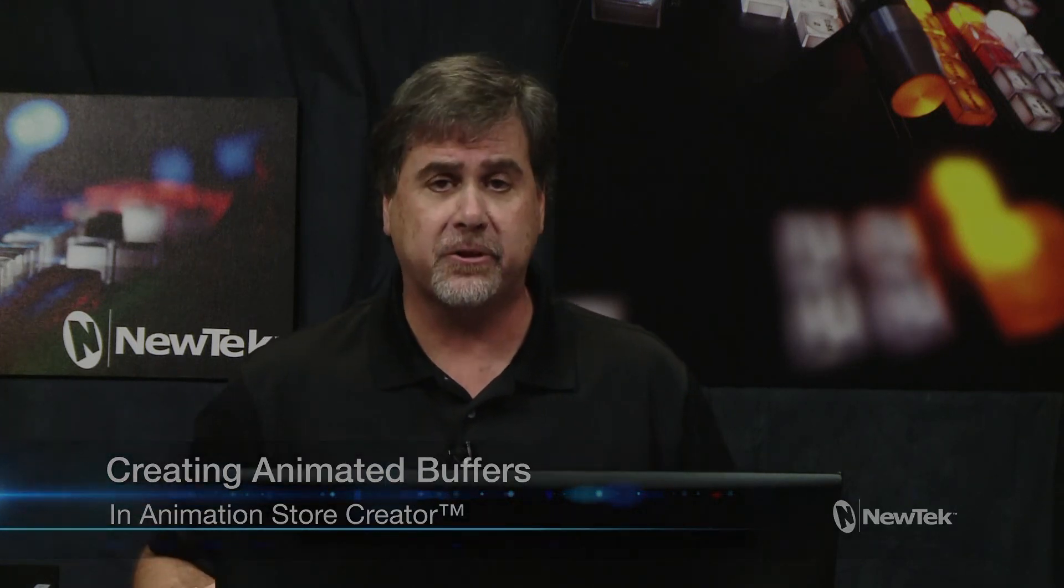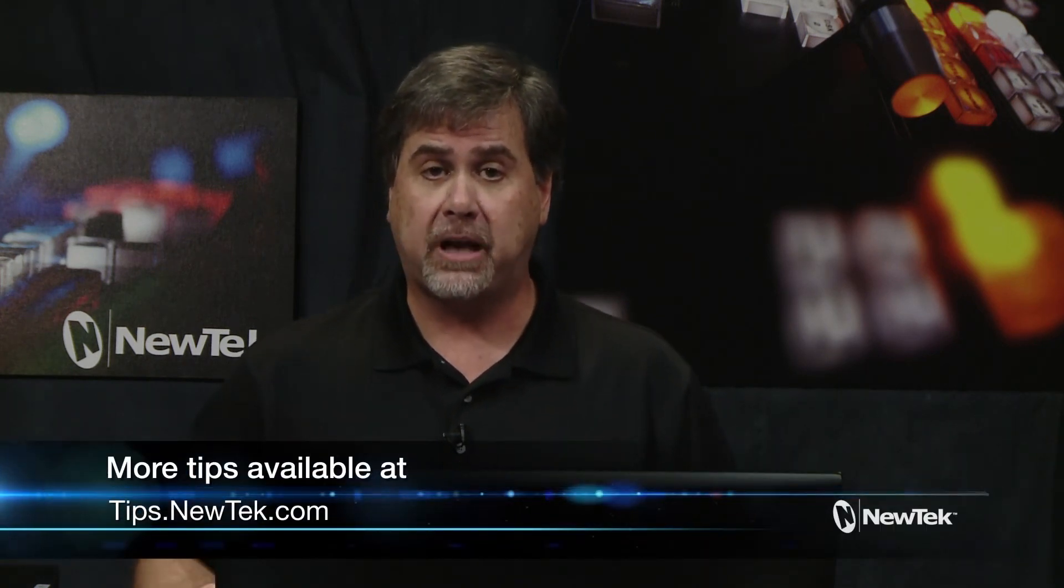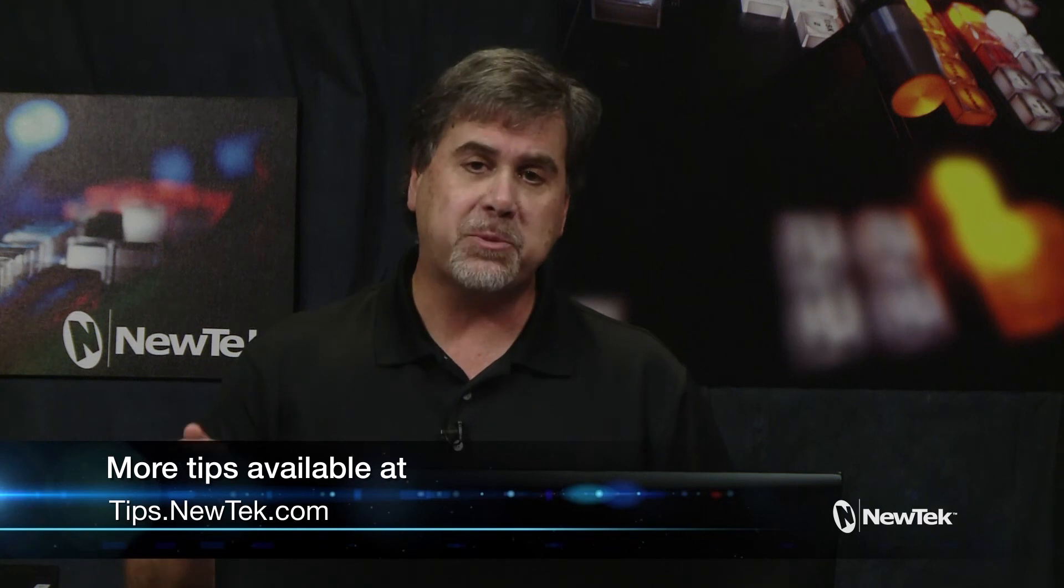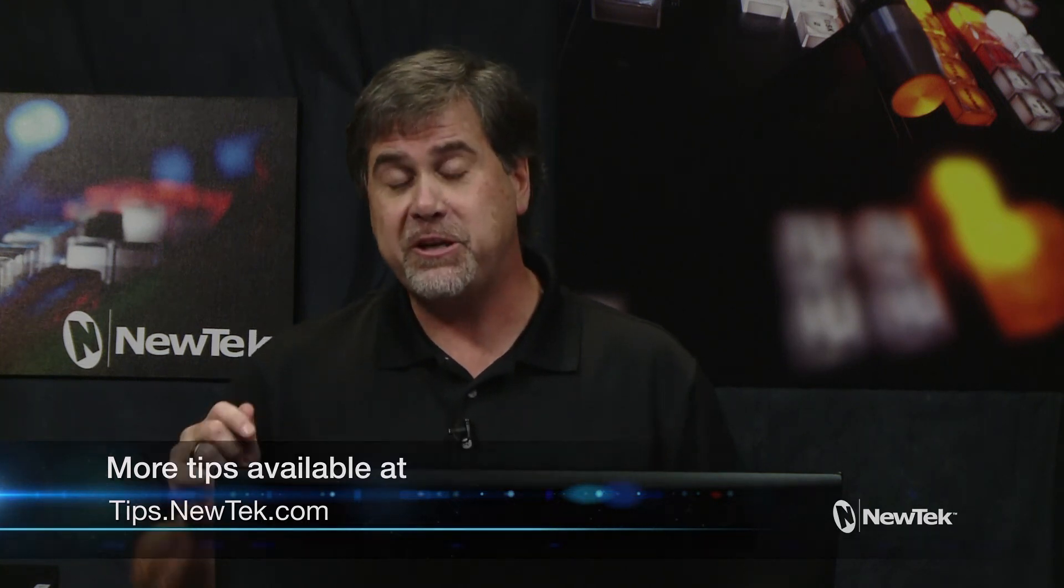Well I hope this tutorial has been helpful to you. If you have suggestions or topics you'd like covered, please put them in the comments below, and we'll see you again next Tuesday for another live Facebook tutorial.